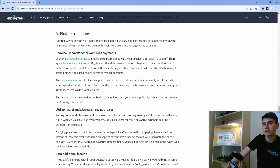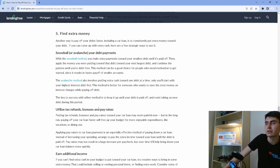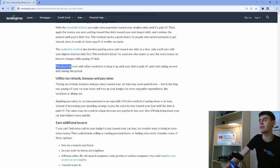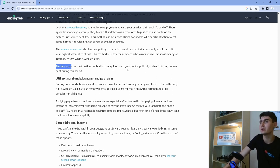Another one is utilize tax refunds, bonuses, and pay raises. Here's another tip right here. The key to success with either method is to keep up until your debt is paid off and resist taking on new debt during this period.